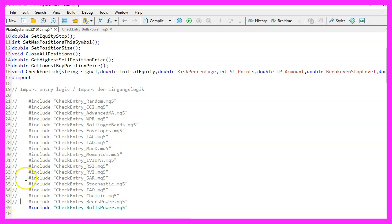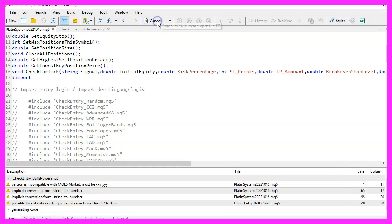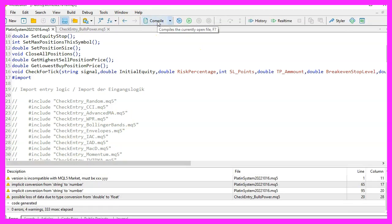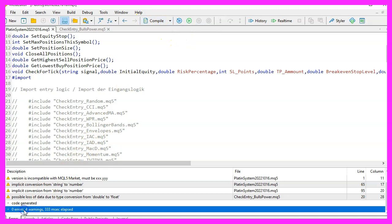When you're done, you can compile the main module and the entry module you just made by pressing F7 or clicking the compile button. If everything went well, you shouldn't get any errors, just some warnings.